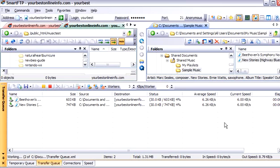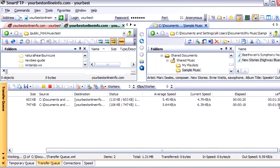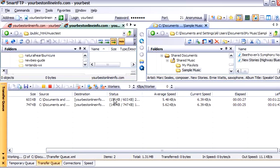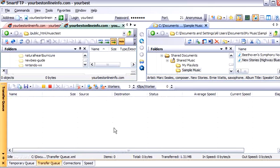And we can drag across here and it's telling us how much time is left, how much time has elapsed, the current speed and the average speed of each download, how much of the total file size is uploaded. Okay, everything's uploaded.